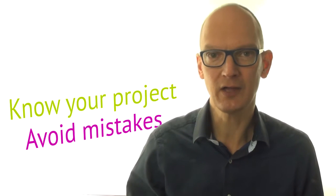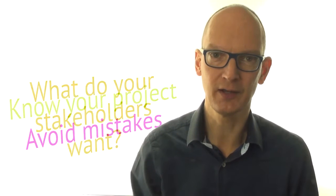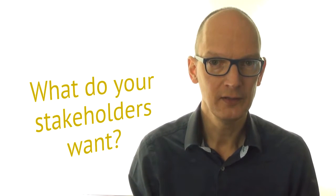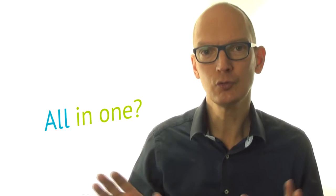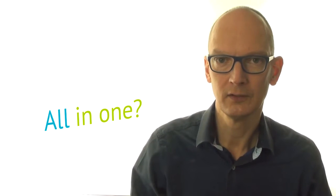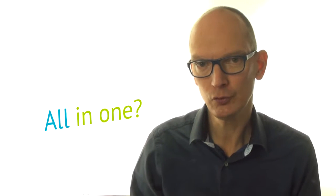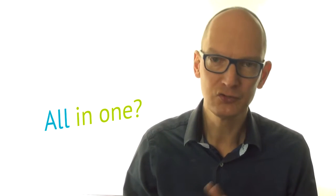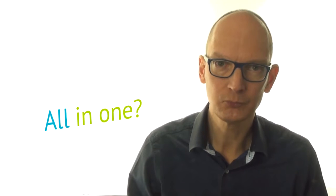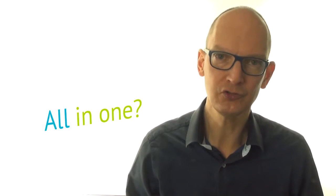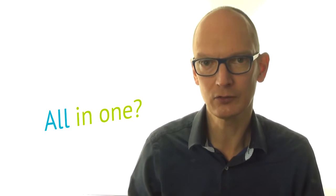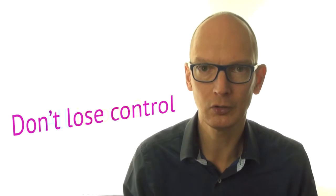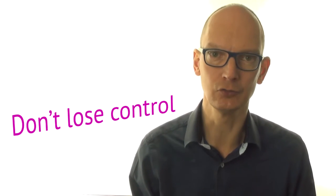This video is about how to identify what your stakeholders want, and whether you should do it all in one project. For that you learn some basic but not so obvious planning principles. And a wrong decision in this stage can cause that you totally lose control over your project later on.